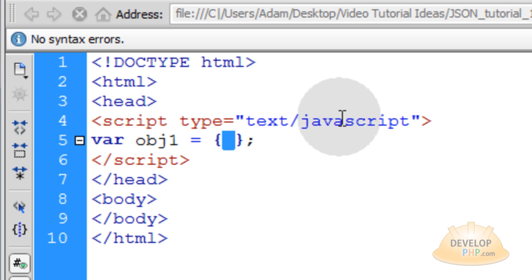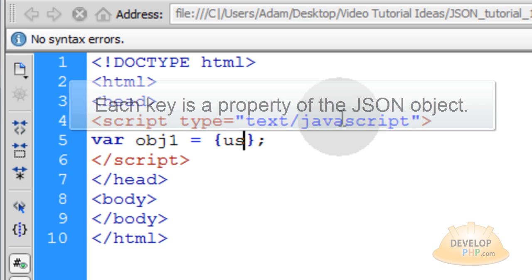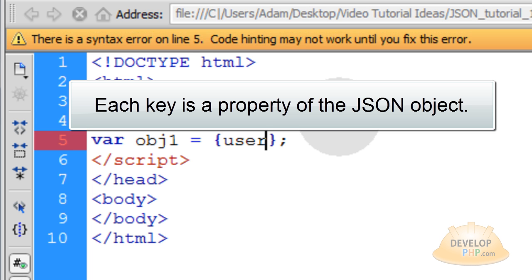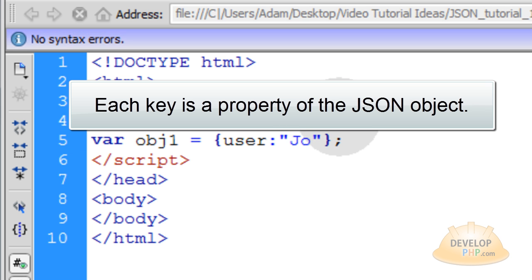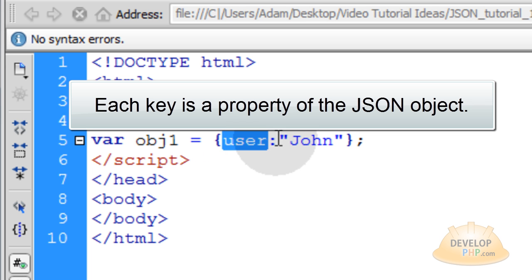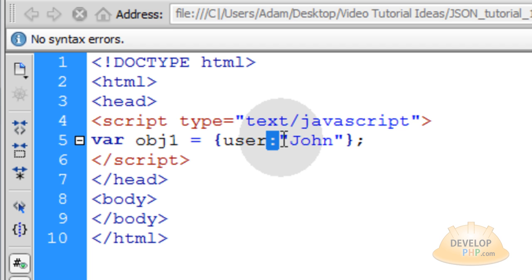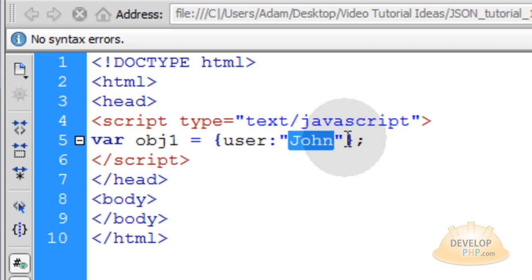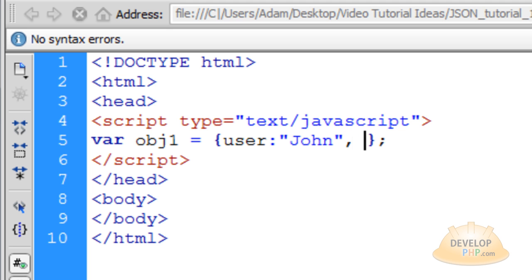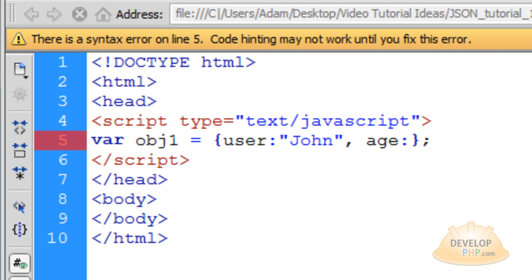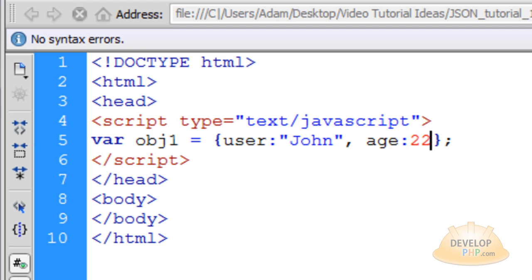JSON data works like key-value pairs. The first key for my first piece of data within my object is going to be 'user', and the value for user is going to be 'John'. So you put the key of user, then the colon, and within double quotes you put the string John. To put the next piece of data within that JSON object, put a comma and then type in 'age' with a colon. If you want to put a number or a boolean value — a true or false — you don't have to wrap it in double quotes. You can just put the number in like that.